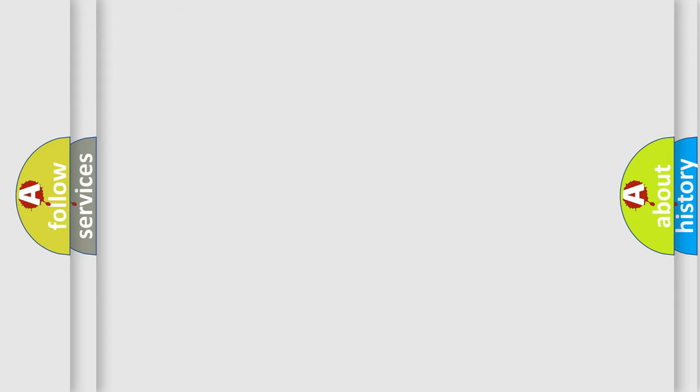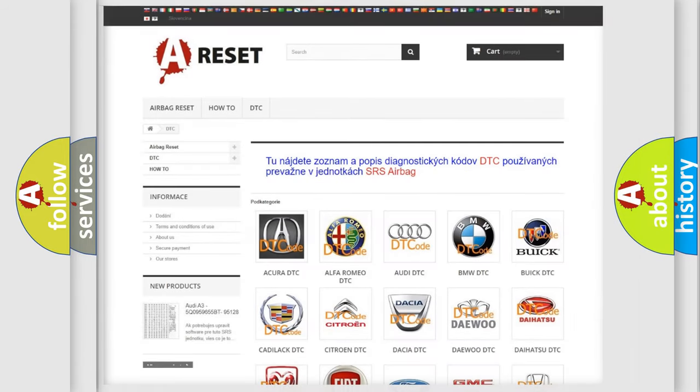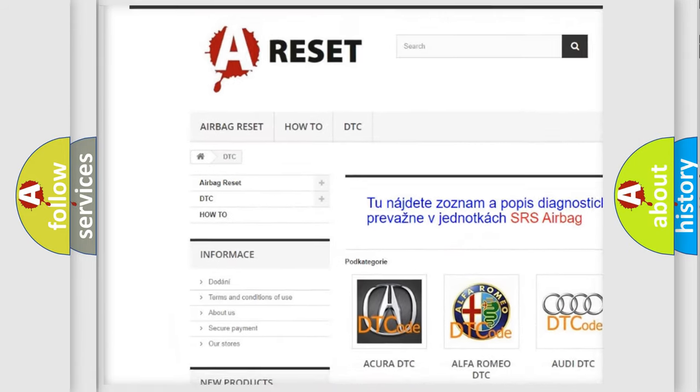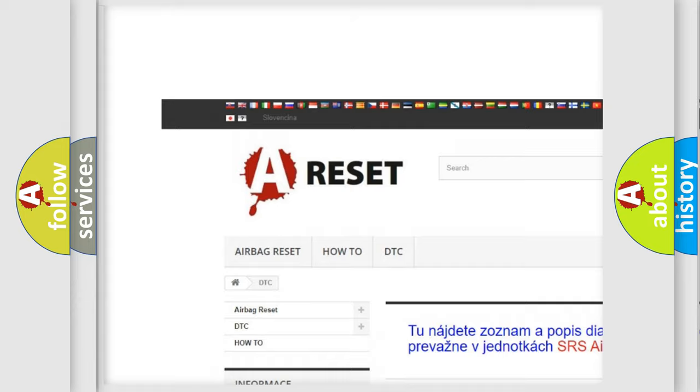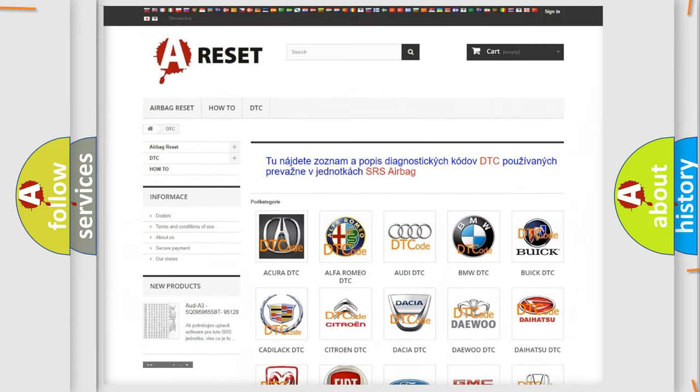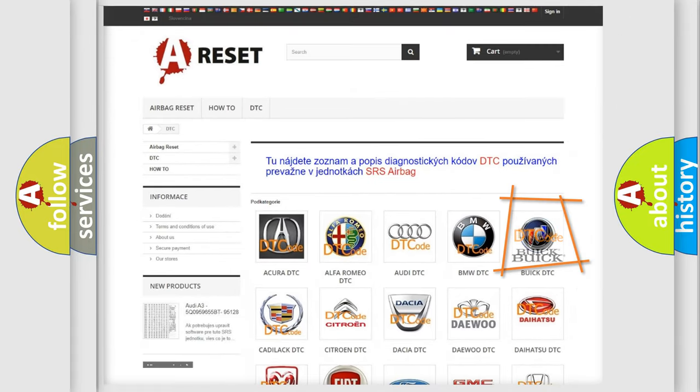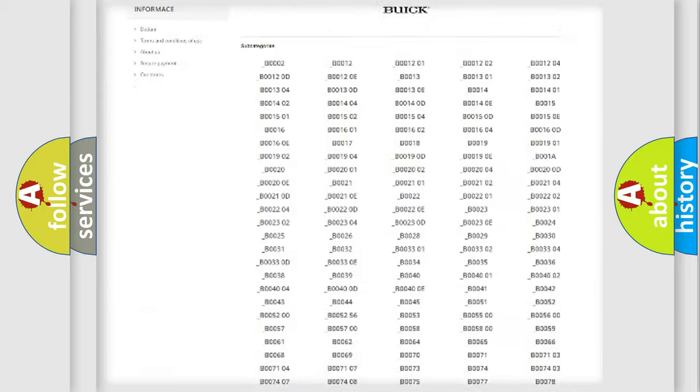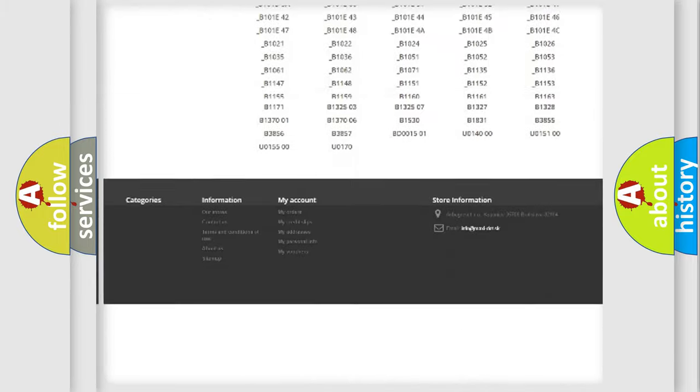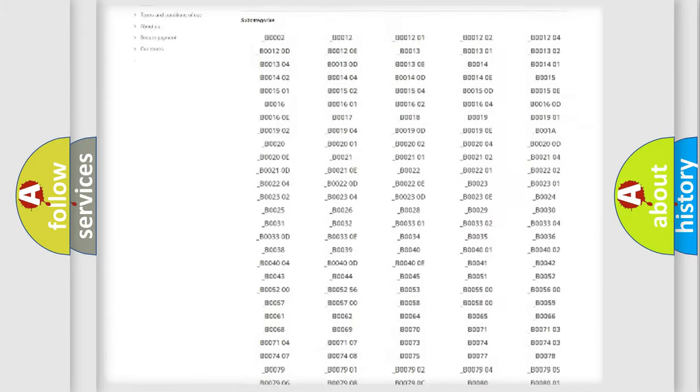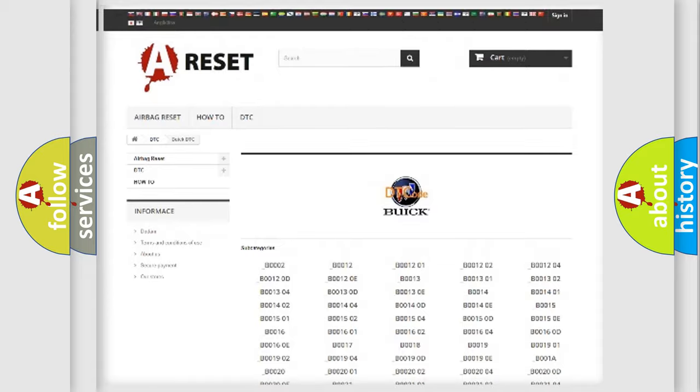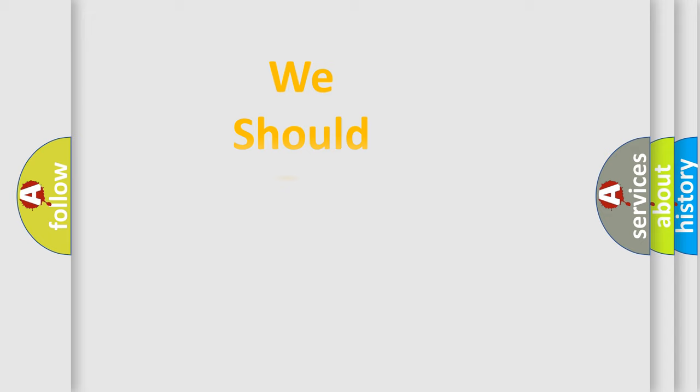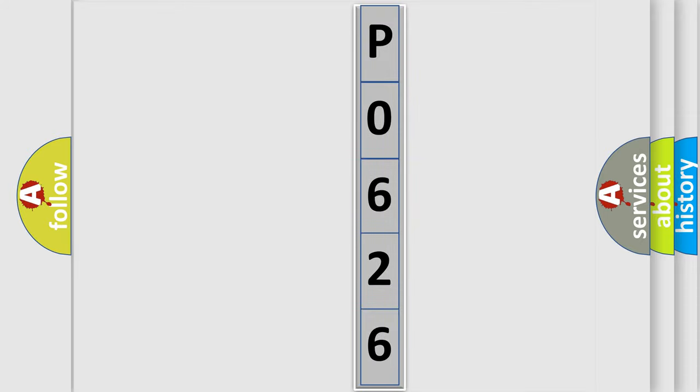Our website airbagreset.sk produces useful videos for you. You do not have to go through the OBD2 protocol anymore to know how to troubleshoot any car breakdown. You will find all the diagnostic codes that can be diagnosed in Buick vehicles, and many other useful things. The following demonstration will help you look into the world of software for car control units.